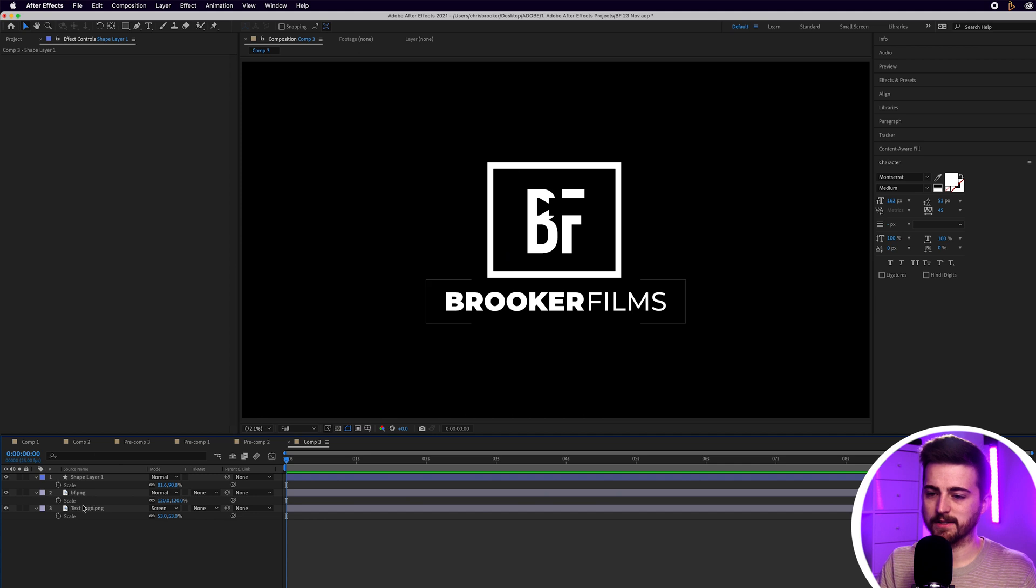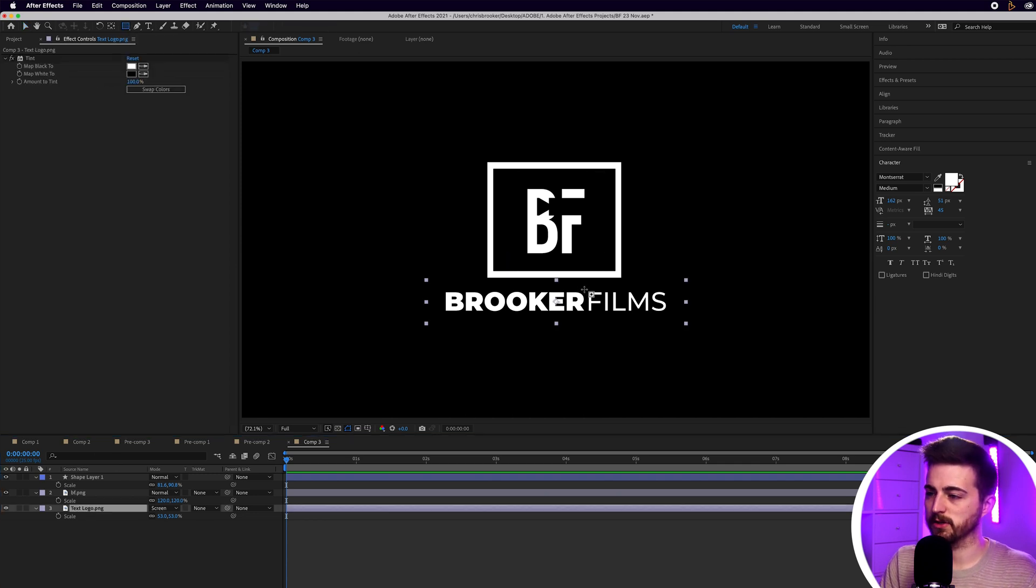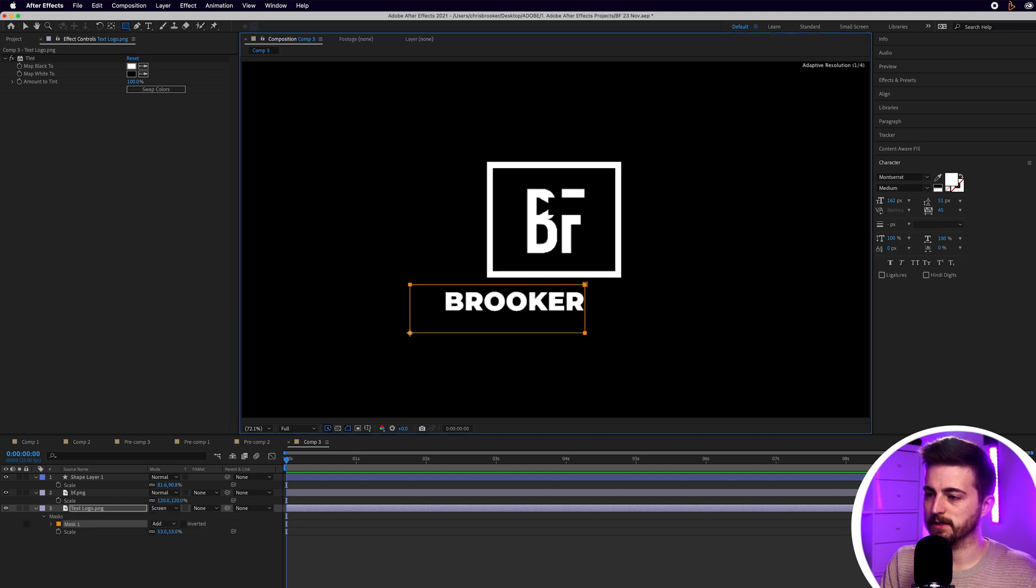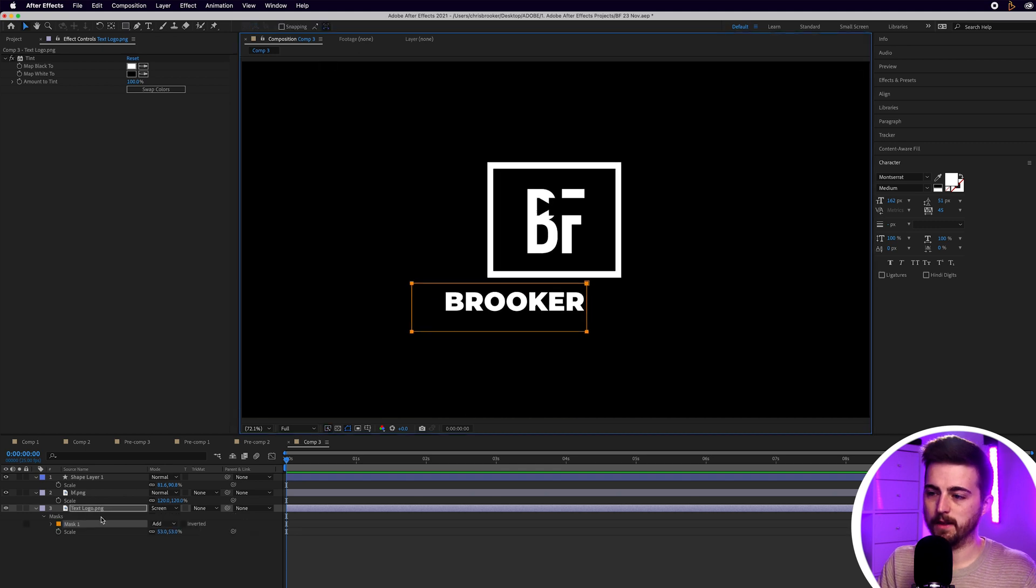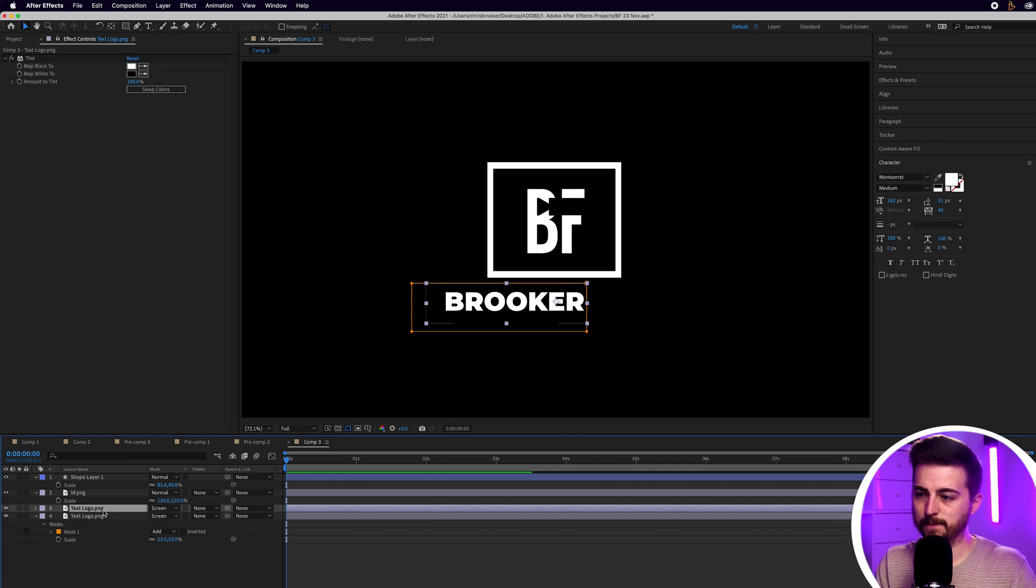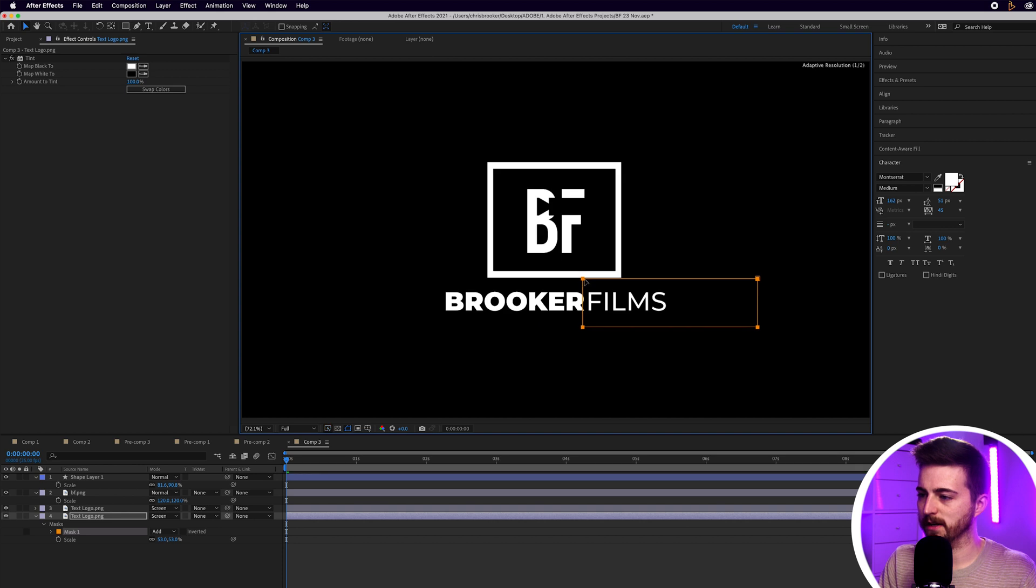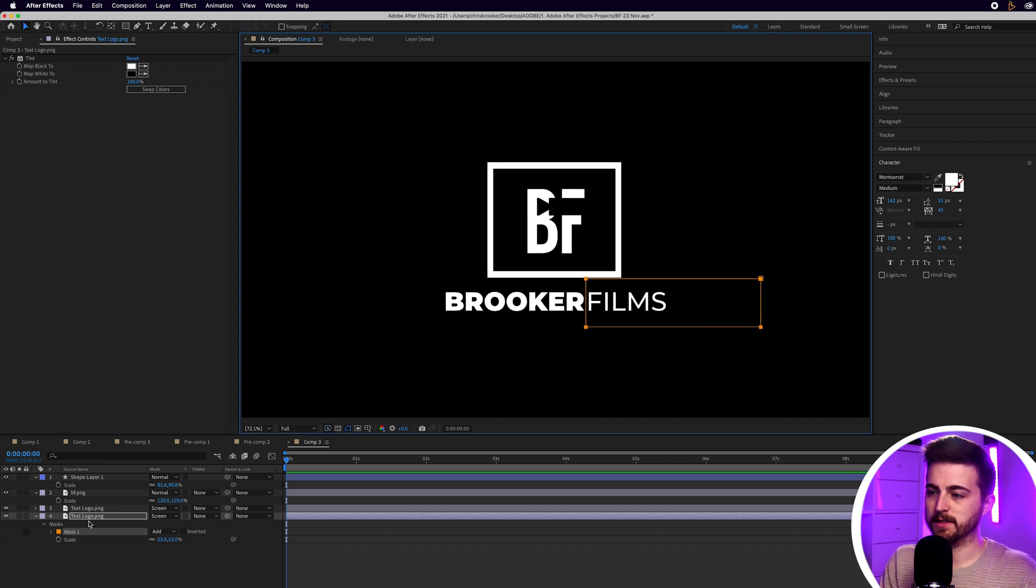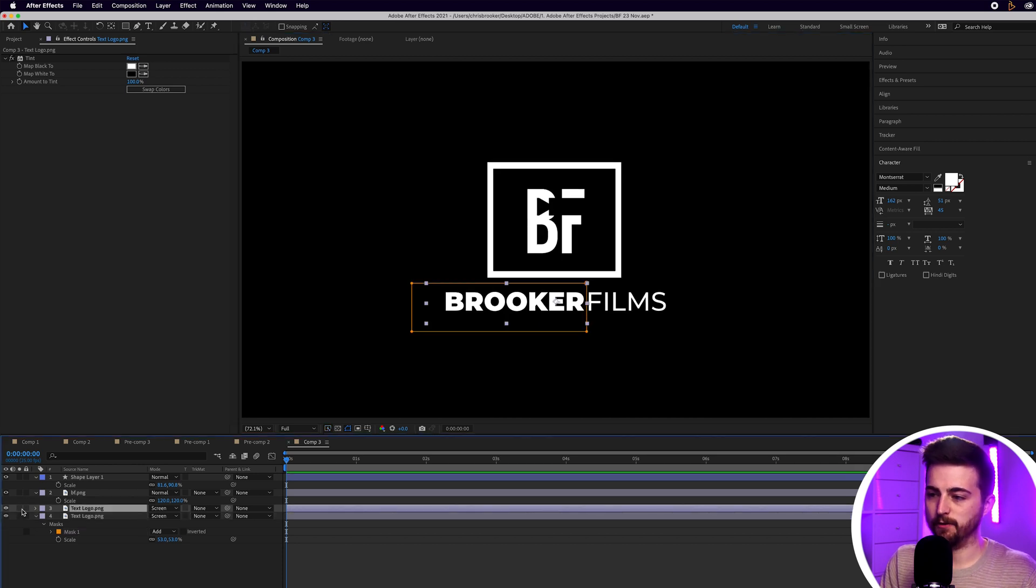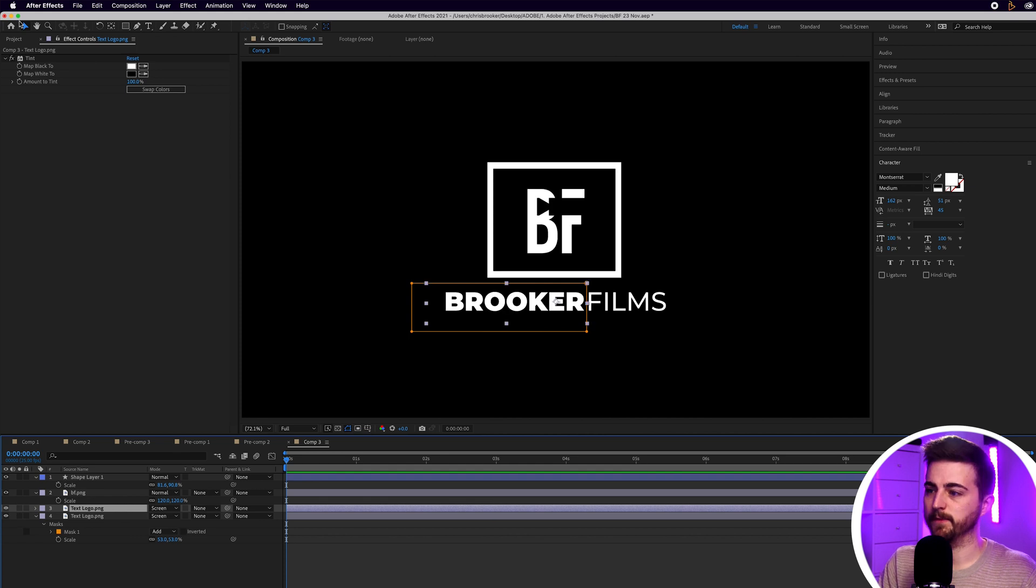So, I'm just going to select the text logo. I'm going to go into the rectangle mask. And I'm just going to draw a mask around the left side of this logo. Then I'm just going to make a copy of that. Command C, command V. Then I'll just move the mask over onto the right so that we've only got the right side.